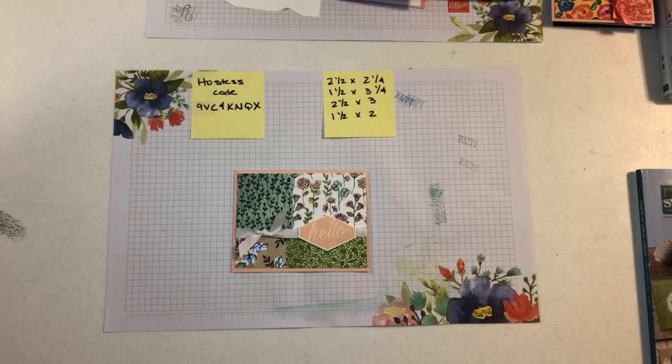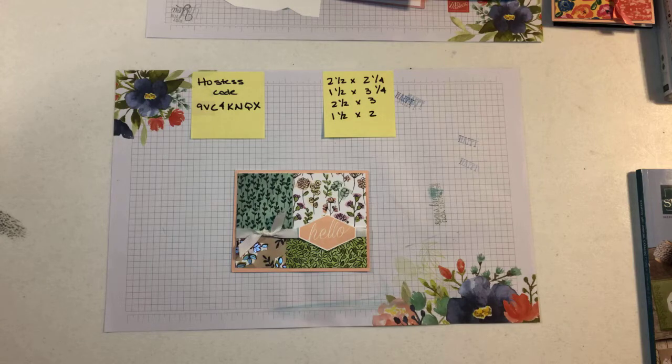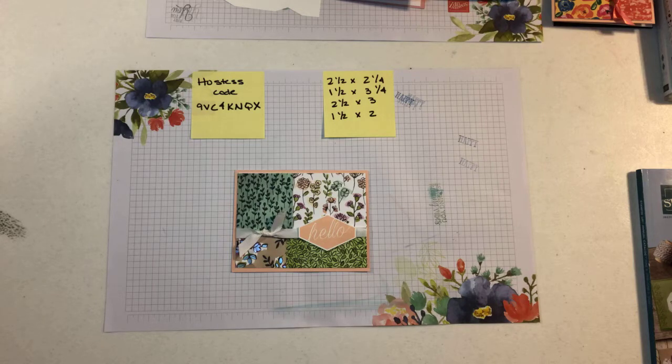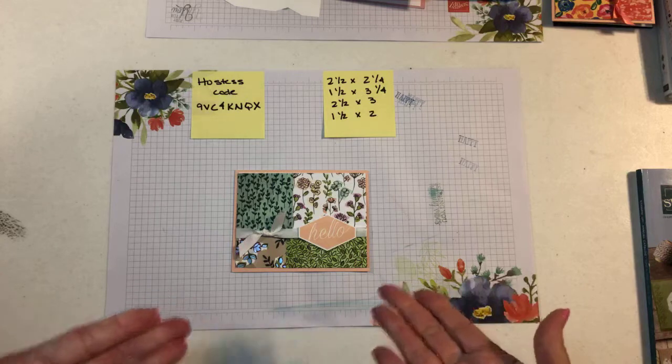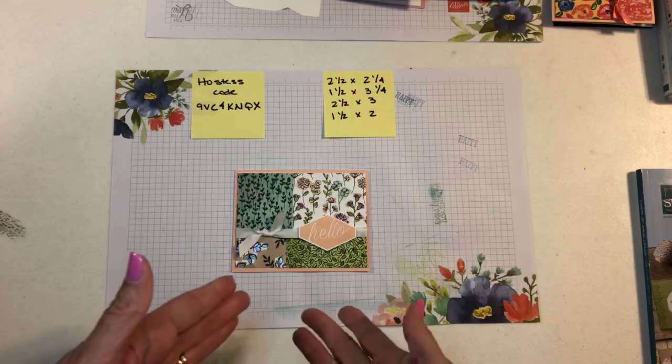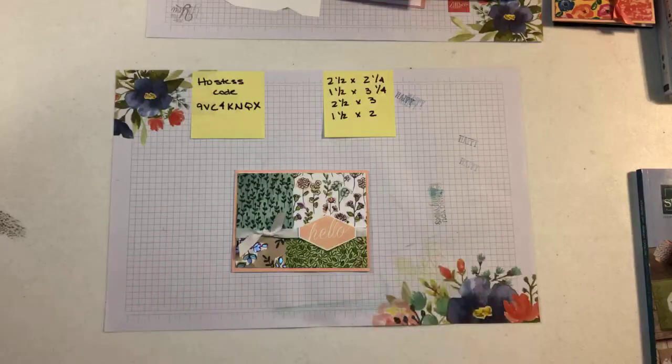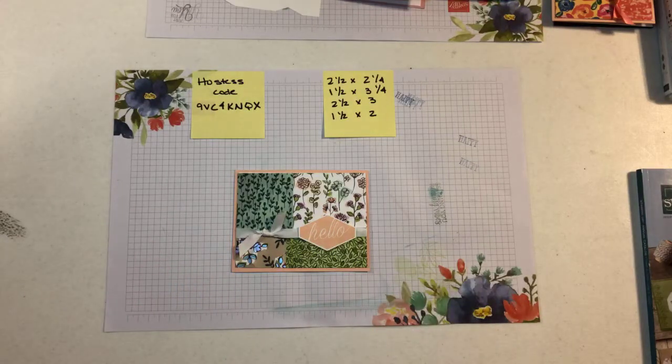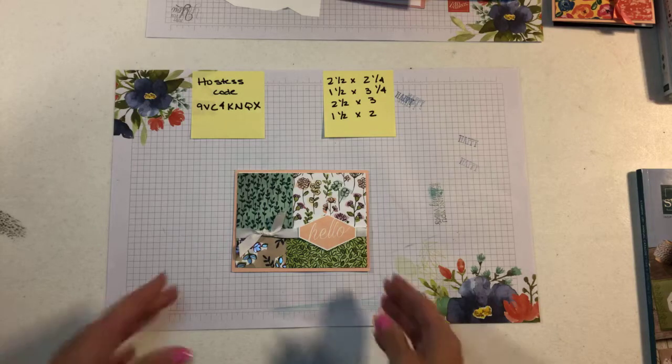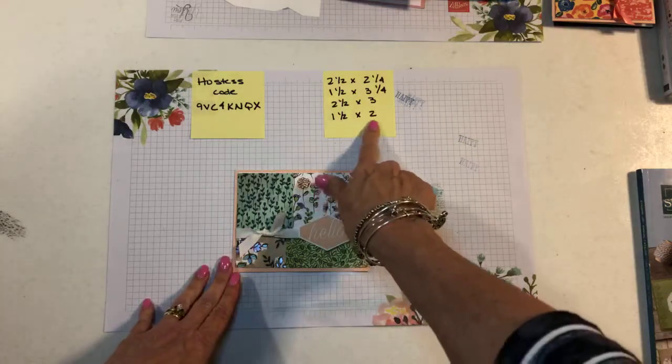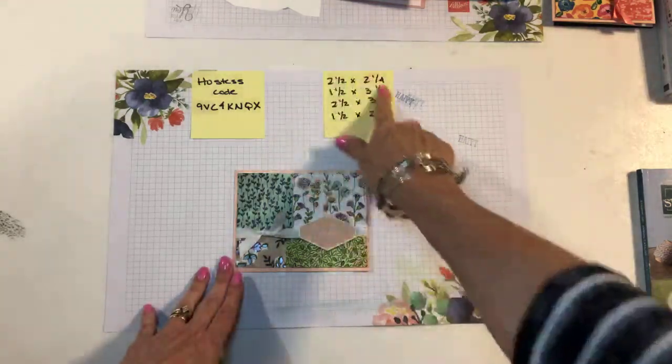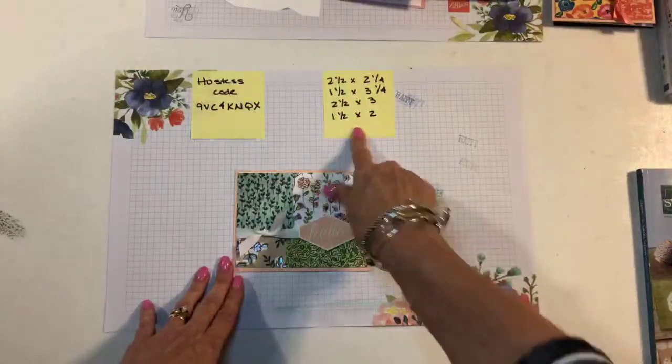This is also a great card to share with beginners. So if you want to have some friends over and have a class, this would be perfect for somebody who's new to stamping and we can make these very quick and easy. I've put the measurements here. So it's just four pieces of paper and those are the measurements.